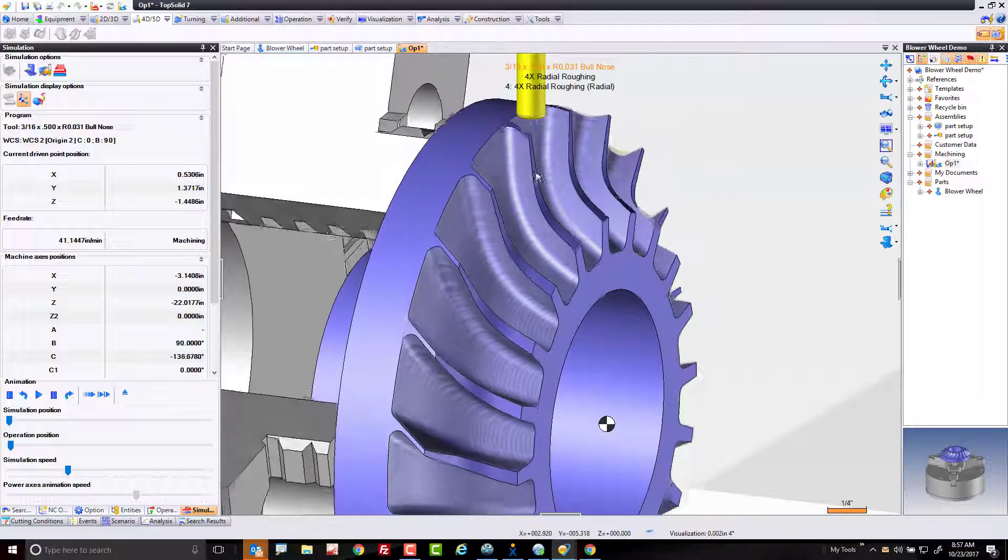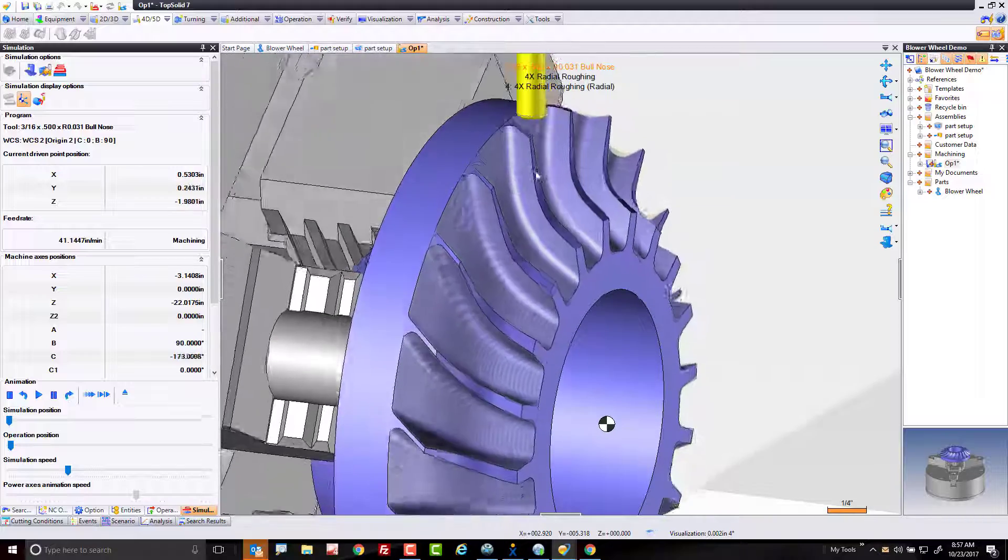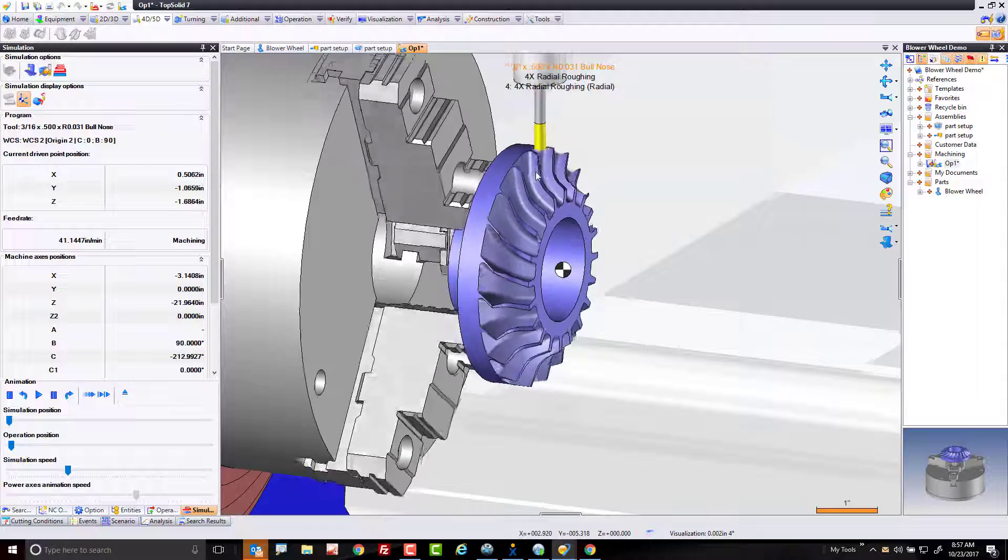In the next video, we're going to take a look at some of the five-axis options to finish machining this blower wheel.